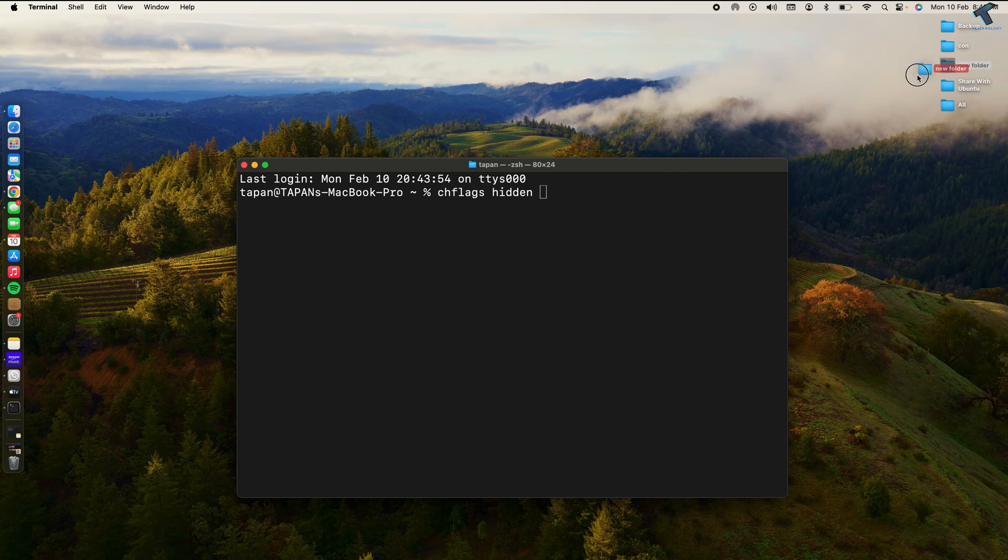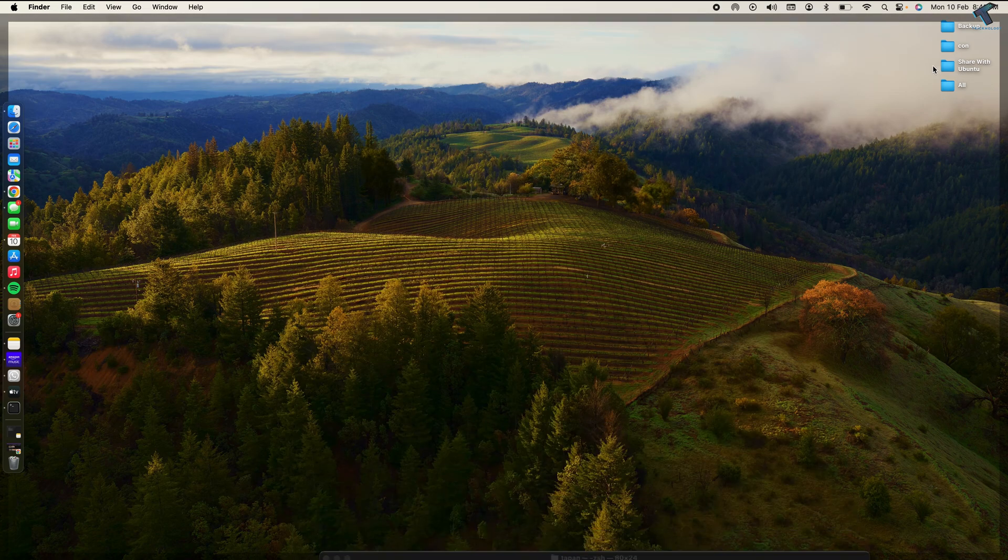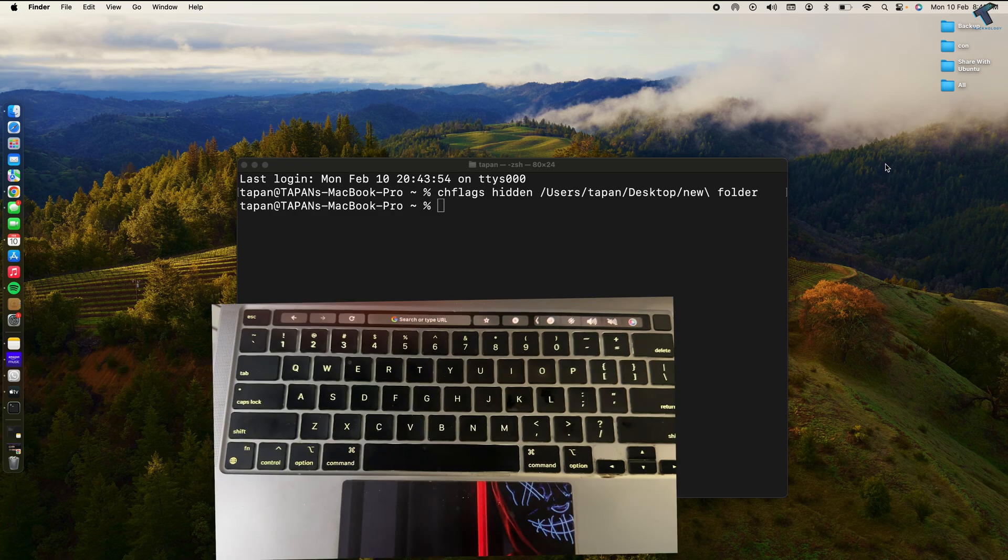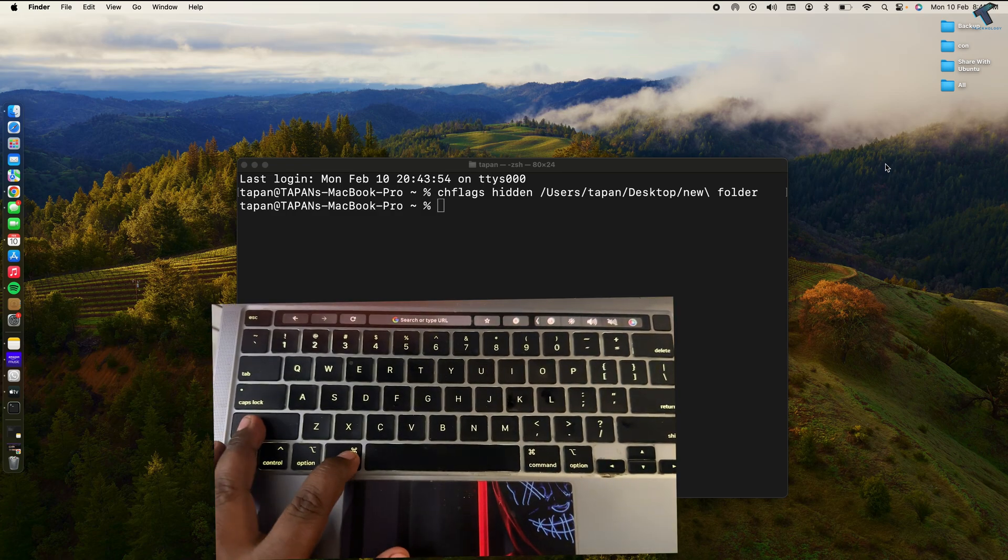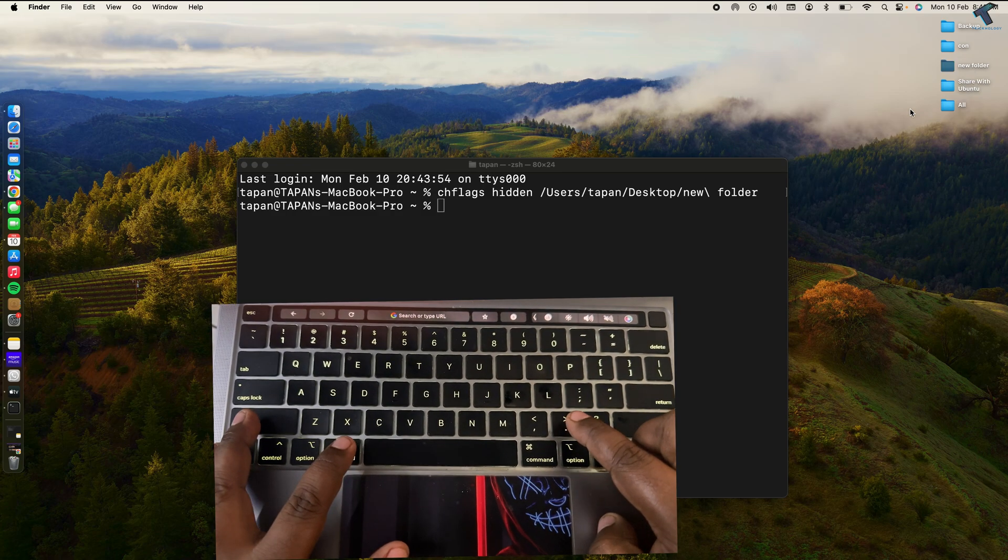After that, press Enter, and as you can see it automatically hides from my desktop. Let me show you. If I press Command+Shift+Dot together, as you can see it's showing my hidden folder.